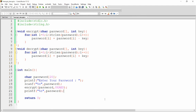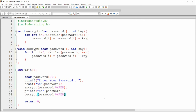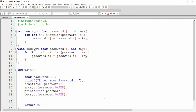Now my password is encrypted. I can call the function decrypt to decrypt the password, passing the password — which is now encrypted — as well as the key, for example 0xaed. This is my unique key that I will pass here. Now if you print your password, your original password will be retrieved back.